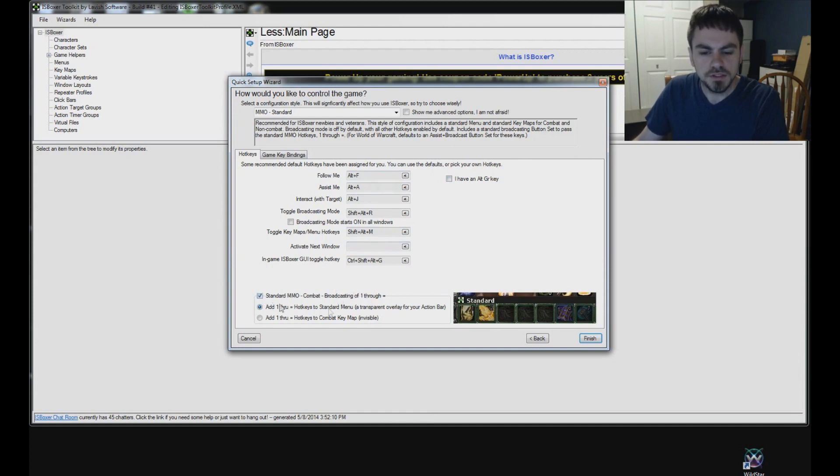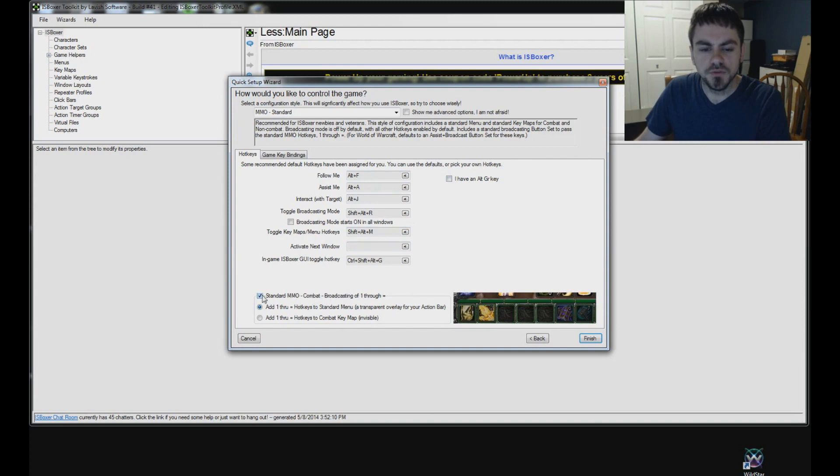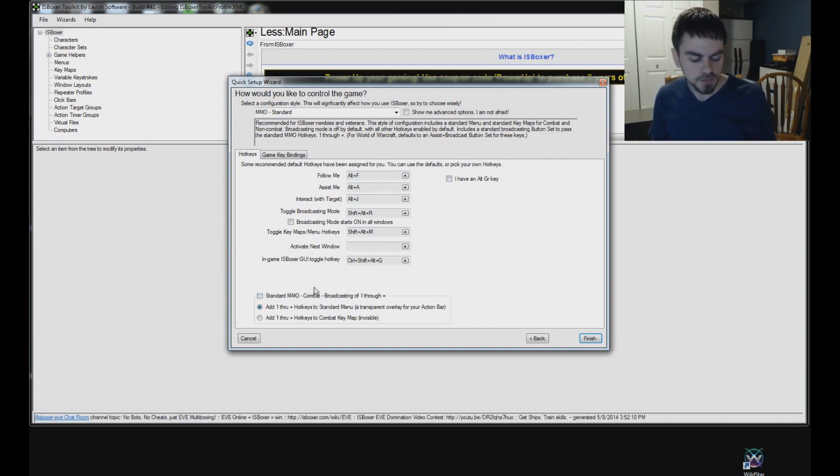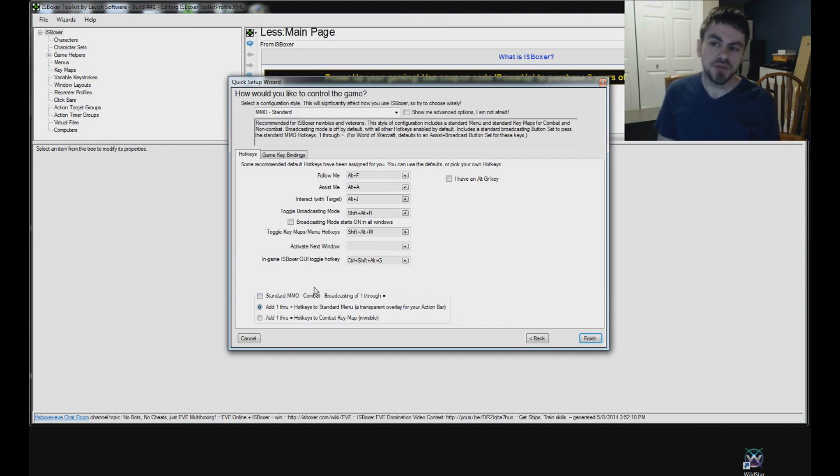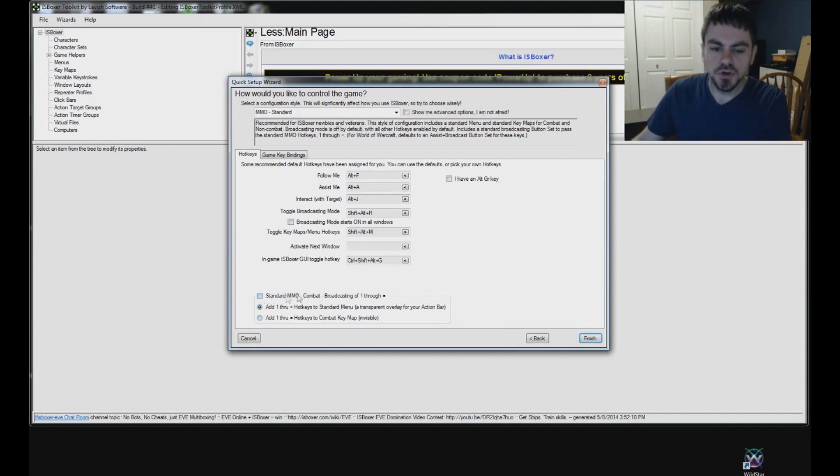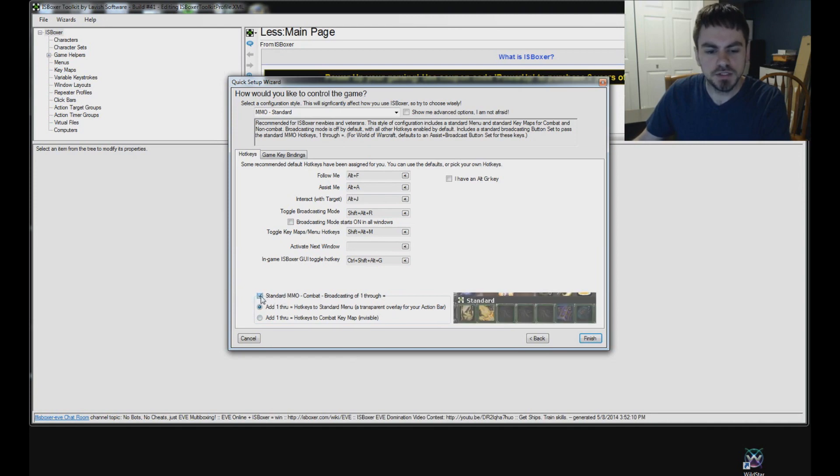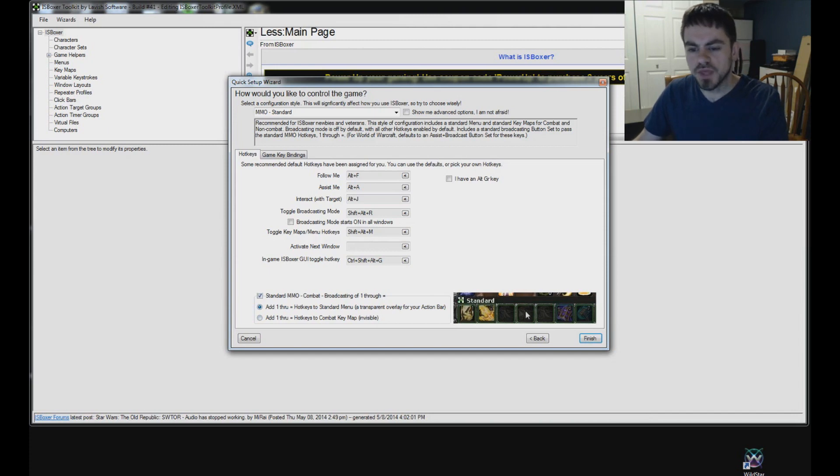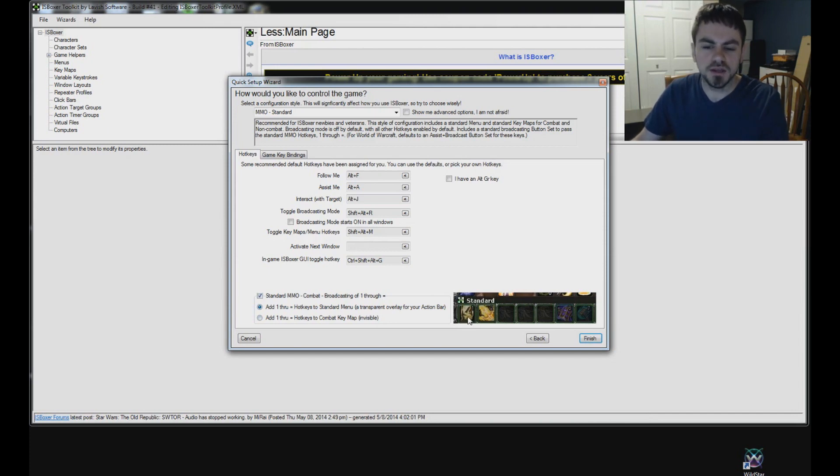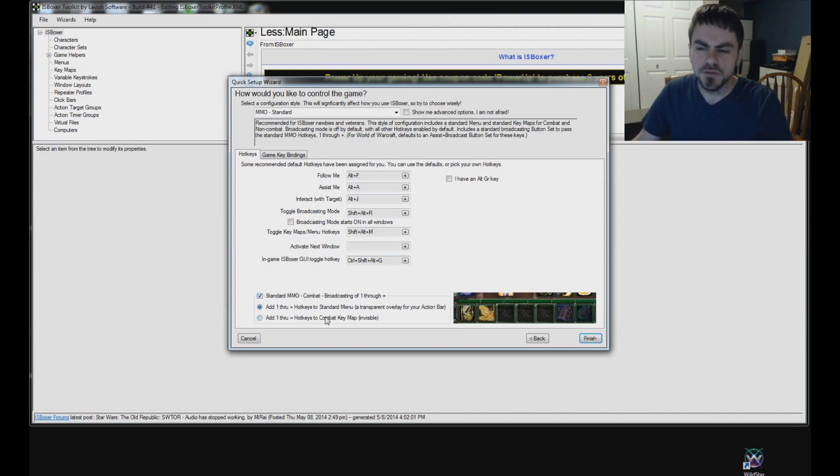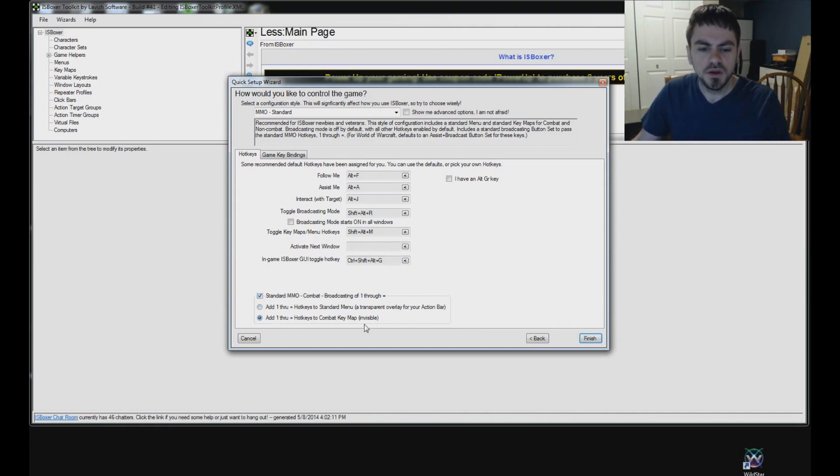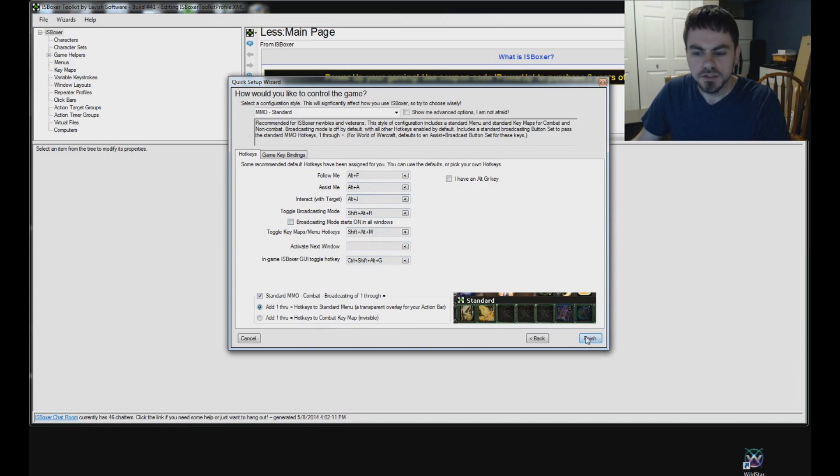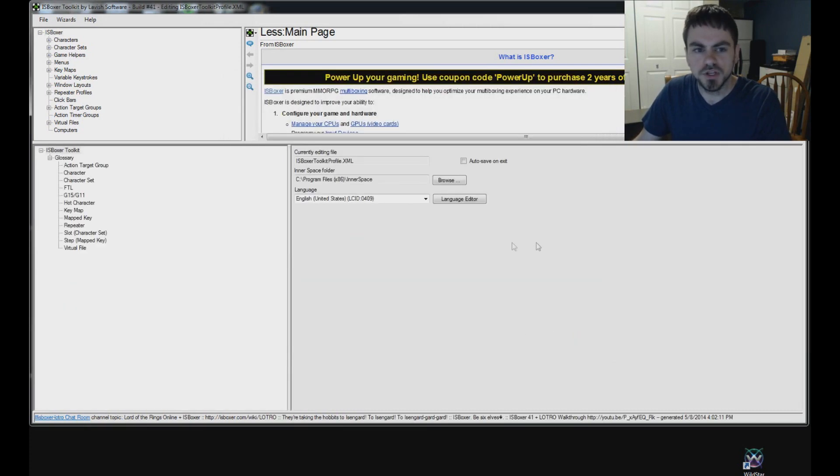Down here, this is the last option here, automatic broadcasting of one through equals. That's your standard hotkey or action bar hotkeys. For WildStar, you only actually have eight, one through eight, and that's okay. If you don't want this to be broadcast by default, uncheck this box. Otherwise, you have the option of a visible, kind of a transparent overlay for the action bar. This will allow you to click those abilities or press the hotkeys. And if you only want the hotkeys and you don't want that visible menu, you can go ahead and select the invisible option if you like. I'm going to use the menu for the video and show you how to set that all up. So, that's it for the quick setup wizard. Go ahead and click finish.